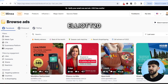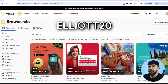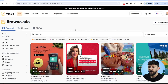If you use the code ELLIOT20, you will get 20% off of your first three months of Minea. From here, we are going to use the ads spy tool in order to find these unsaturated and up-and-coming products that have the potential to scale to five and six figures. So I'm going to show you the exact settings I use to actually discover unsaturated products.